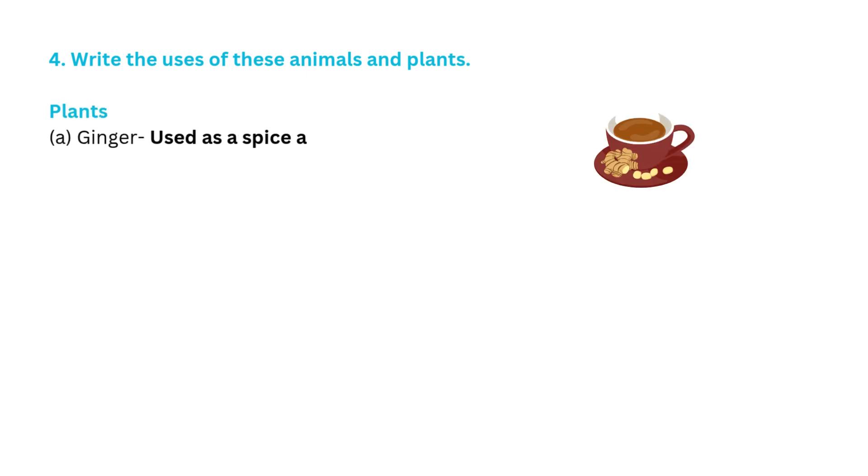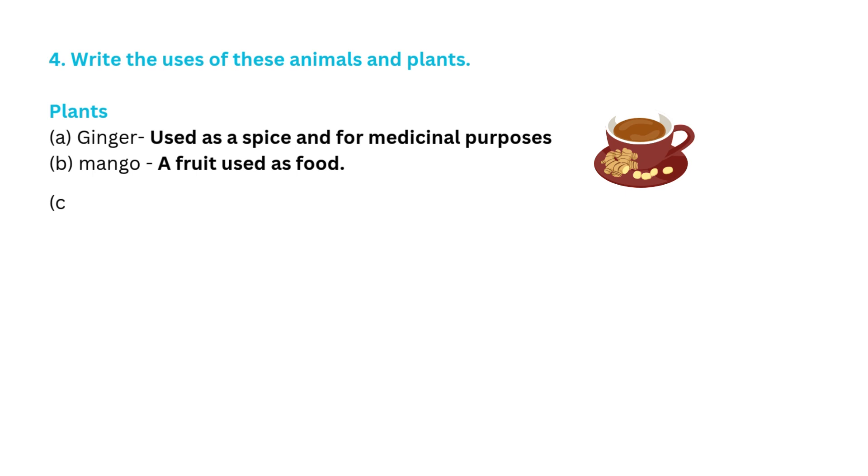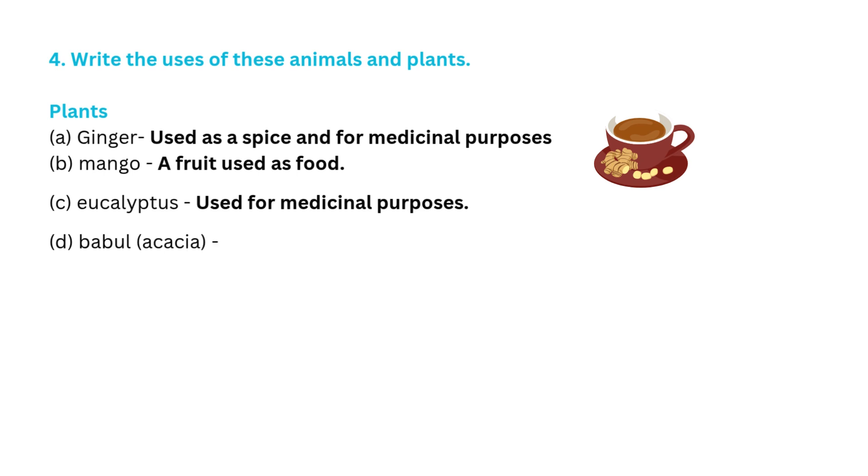Plants: A. Ginger used as a spice and for medicinal purposes. B. Mango, a fruit used as food. C. Eucalyptus used for medicinal purposes. D. Babool or acacia, medicinal uses.